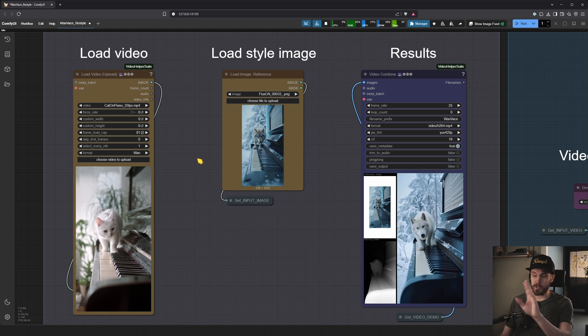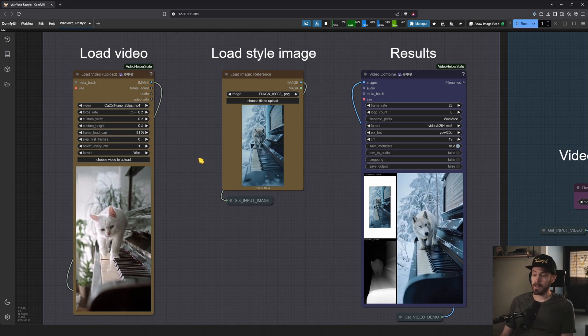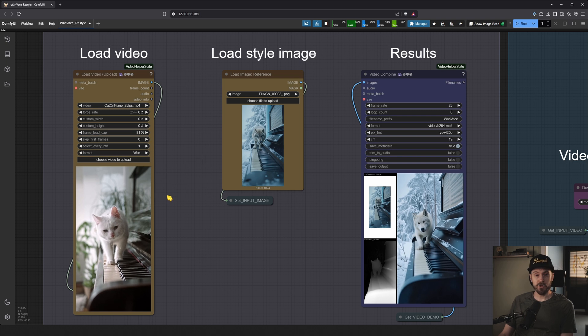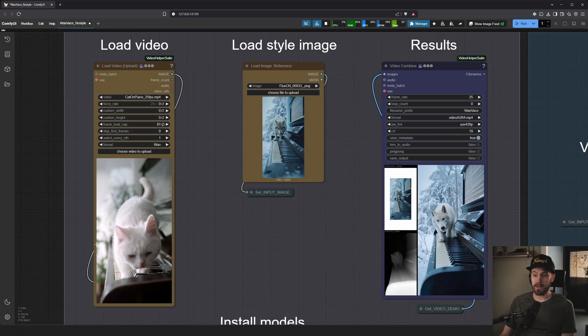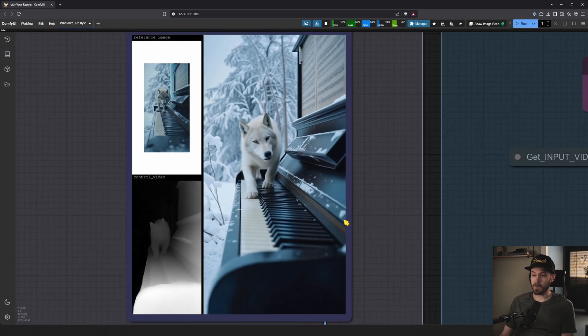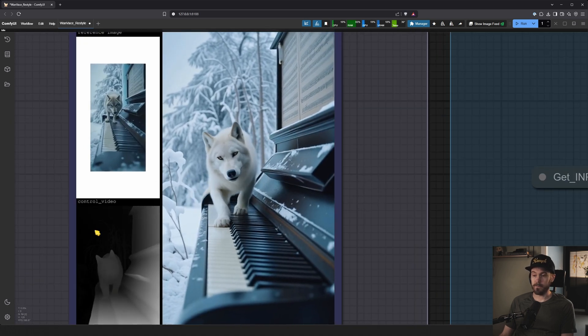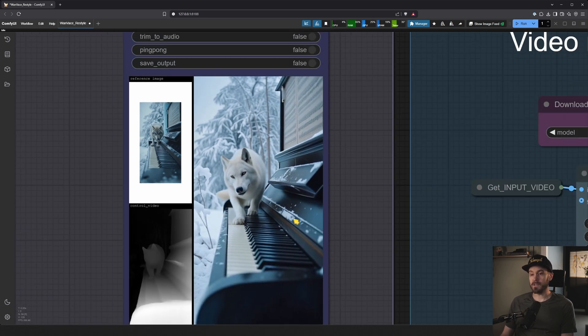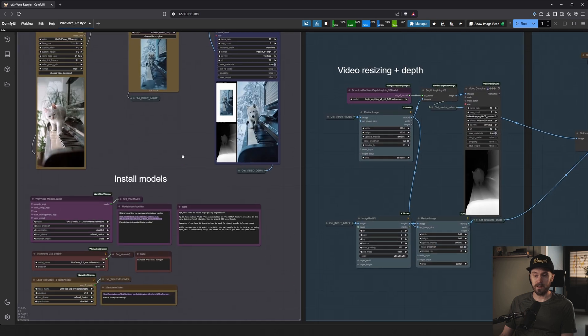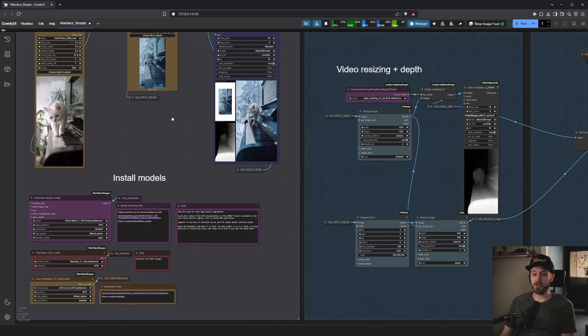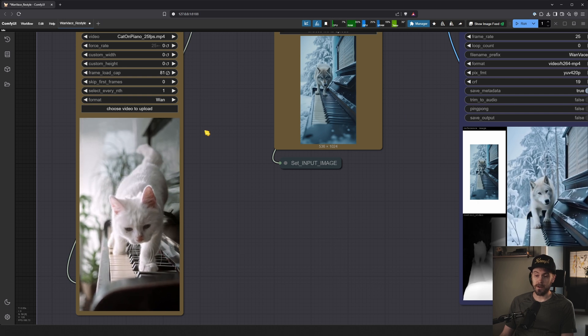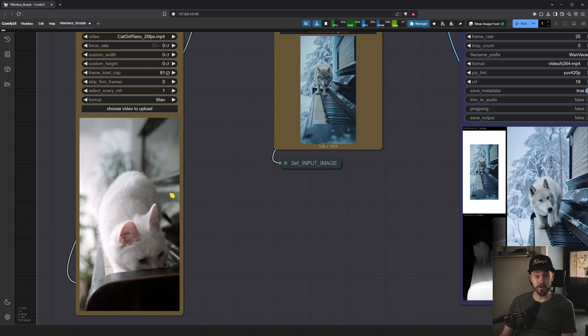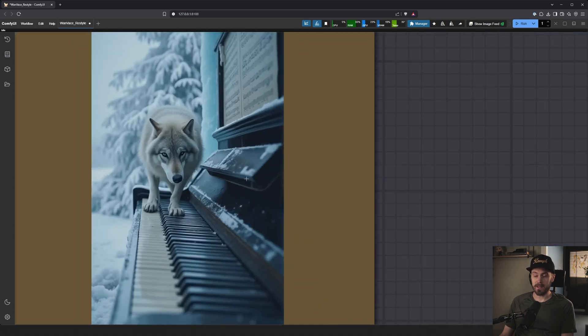So this workflow is going to be provided to you. You can find it in the link in the description, but essentially we're going to load a video. So we have this cat here that's walking on a piano and we're going to get something like this, obviously without the stuff here on the side. Now how we do this is by something called Wan and we're using VASE on top of that too. So we're having this video, we're loading this and from that we're using the first frame actually.